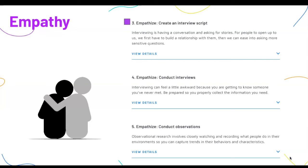Within activity three, Empathize — Create an Interview Script, students will walk through the process of creating a script using the PACFUL template provided to guide them through the kinds of questions they should ask their interviewees. Students will learn how to build rapport, identify big-picture questions, and specific details to help them extract the information needed to understand a little bit more about the problem.